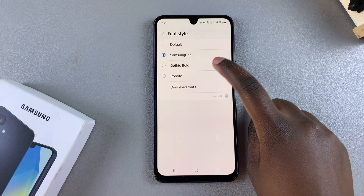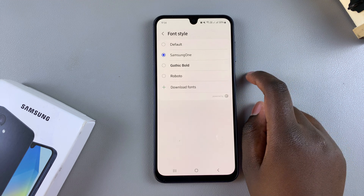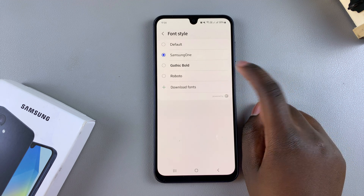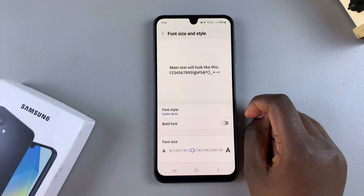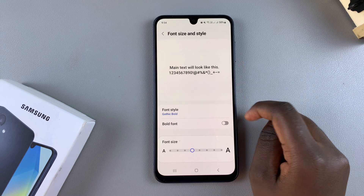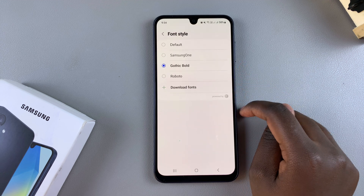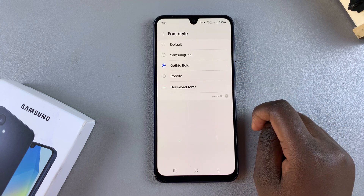Whenever you select one, you switch to that specific font. For example, if I tap on Gothic Bold, my font style will change to Gothic Bold. If you don't like any of the fonts that you're given here, you have other options.